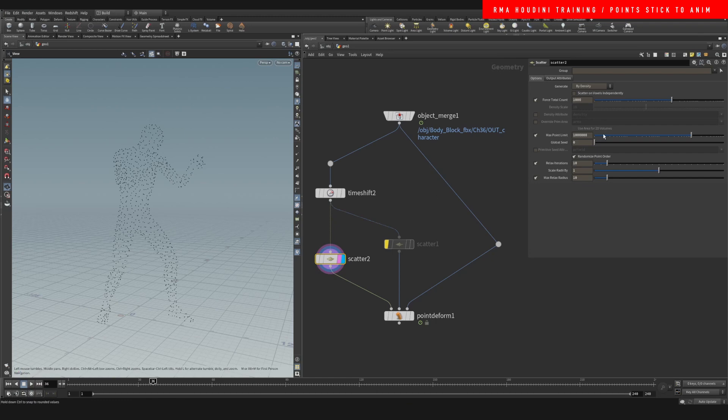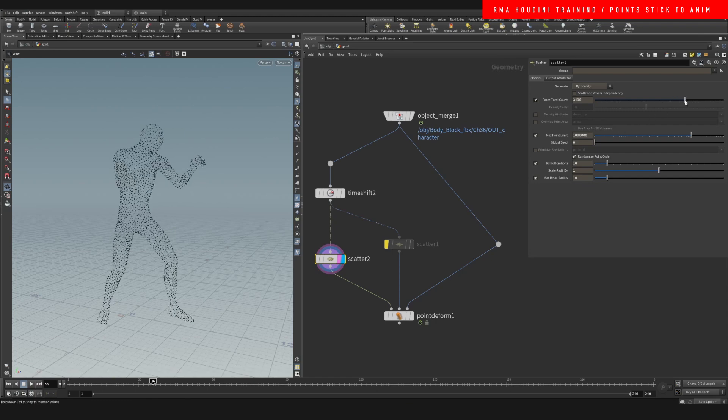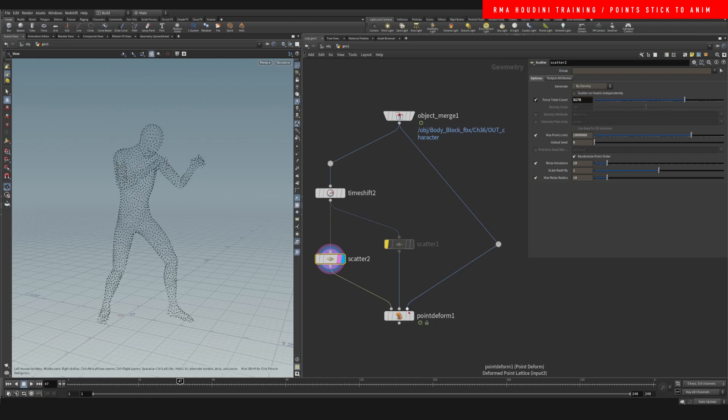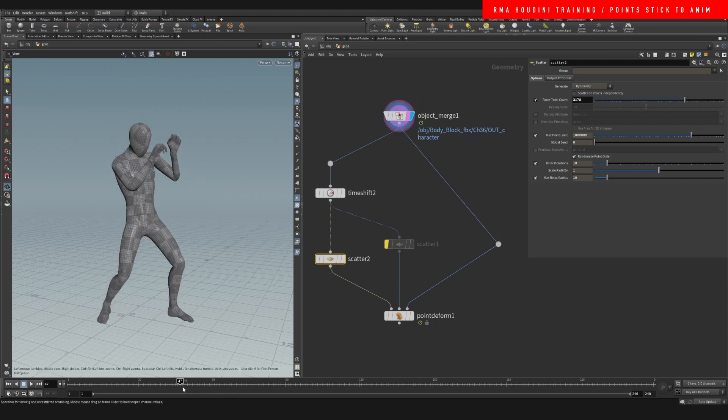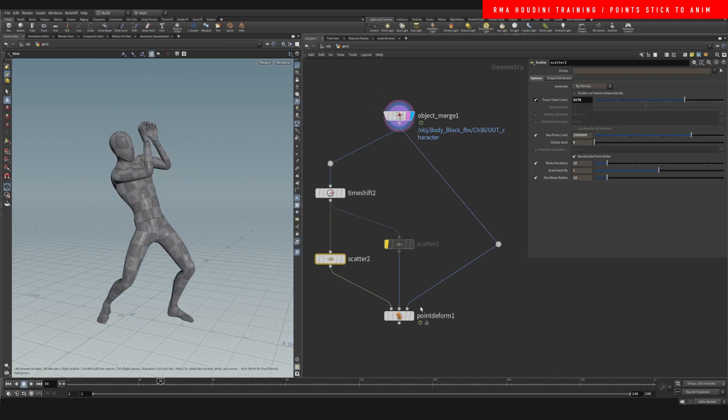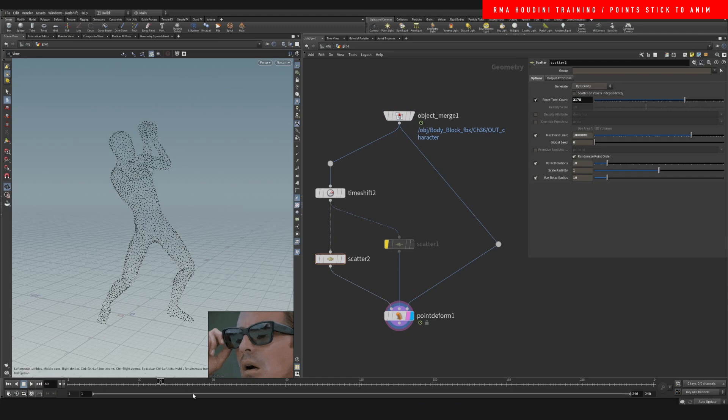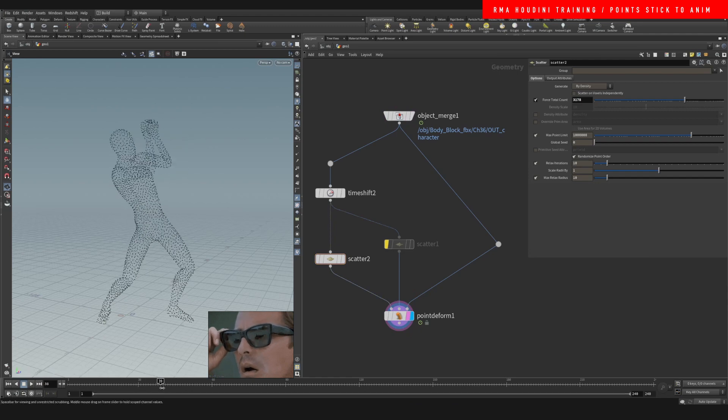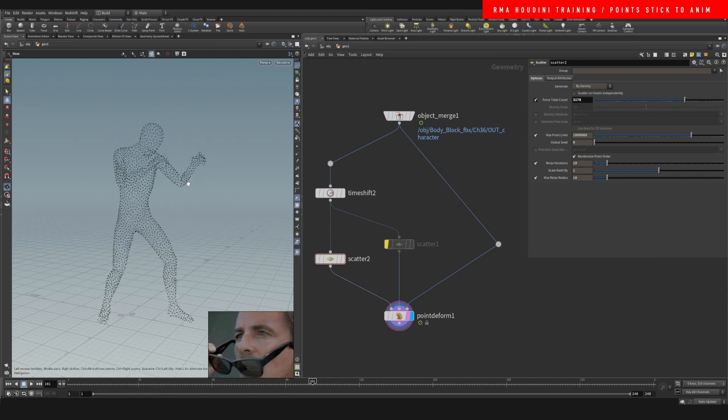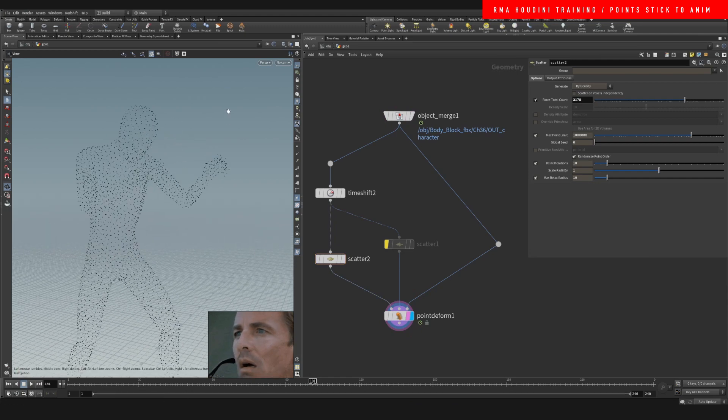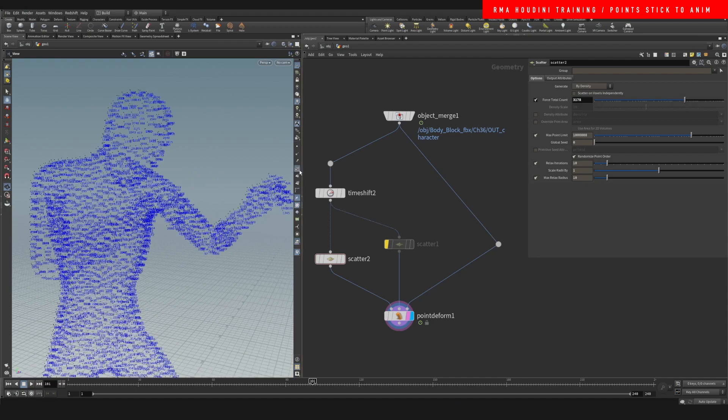If you hit play here you will see that it doesn't move. And if we increase the point count, you'll see that it's going to increase our point count there. And then right here we have incoming geometry of the actual moving geo. So what this is going to do is it's going to stick those points to the moving geo, and then you have a character with points that the points don't jump.